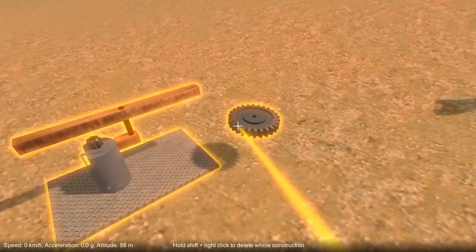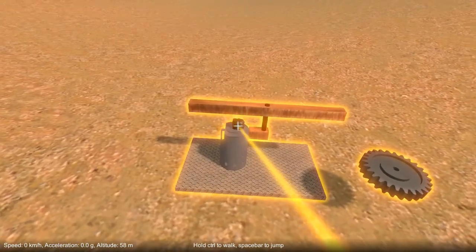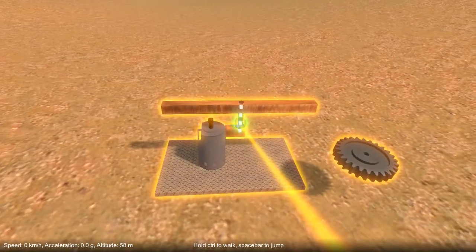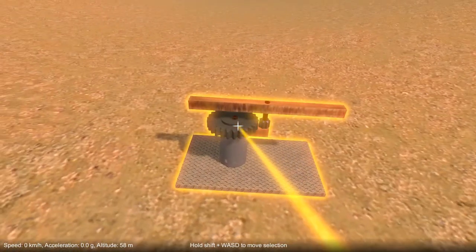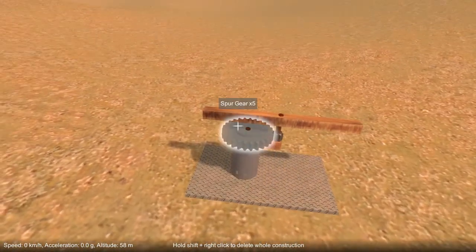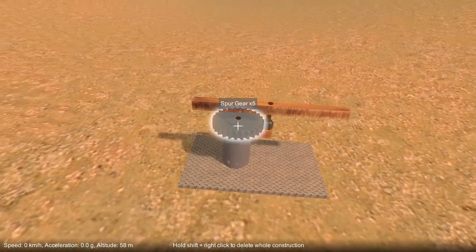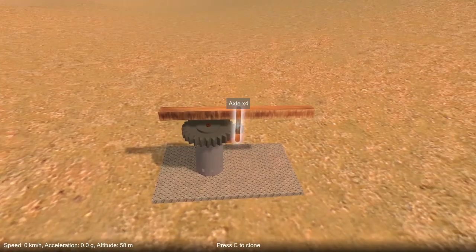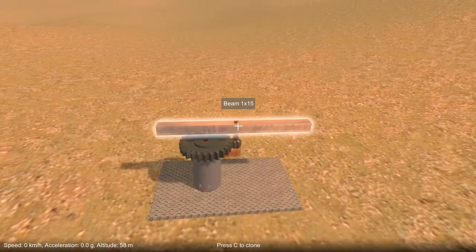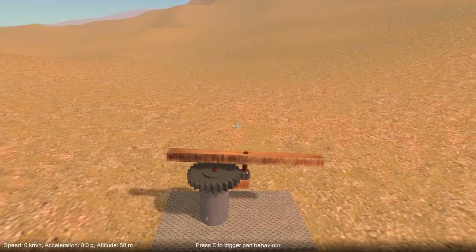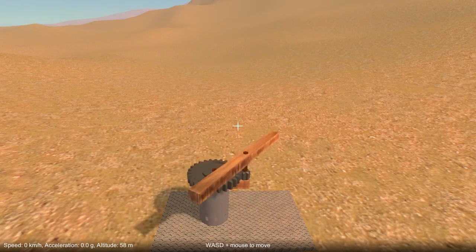If I switch these around, however, now this axle will spin much faster than the other one, but it has much less mechanical advantage — much less torque being applied to it. And you'll see that it spins up much more slowly.